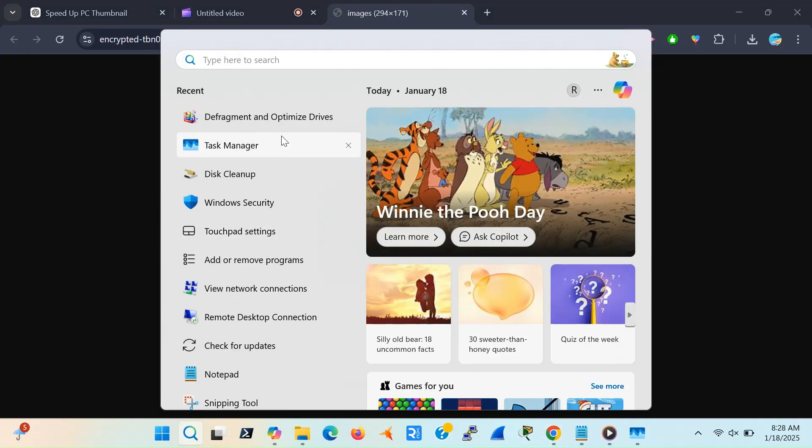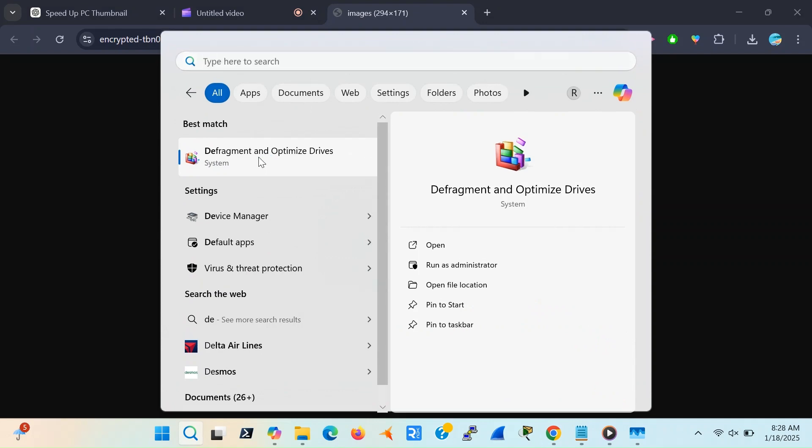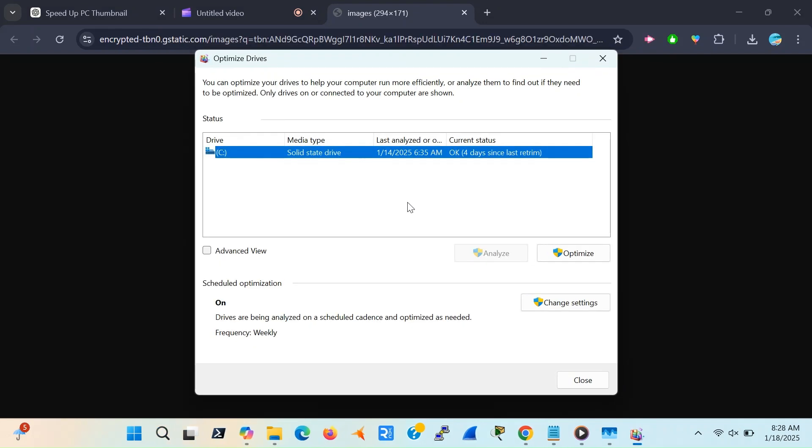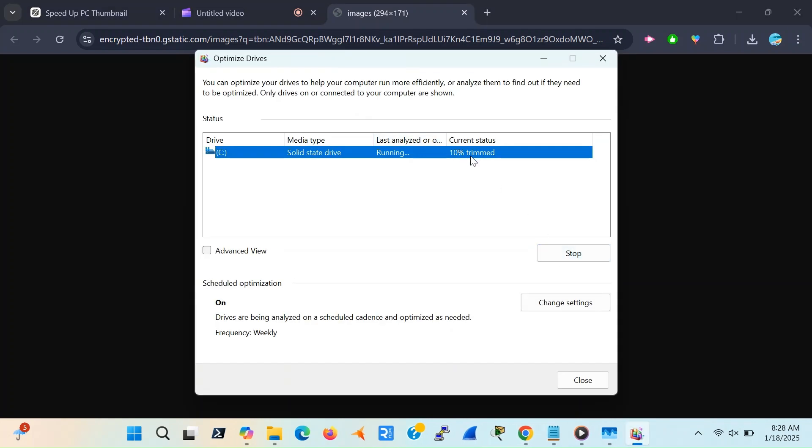To defrag your drive, open the Start menu and search for Defragment and Optimize Drives. Select your hard drive and hit Optimize. And just like that, your files are easier to find. No more wasted time.